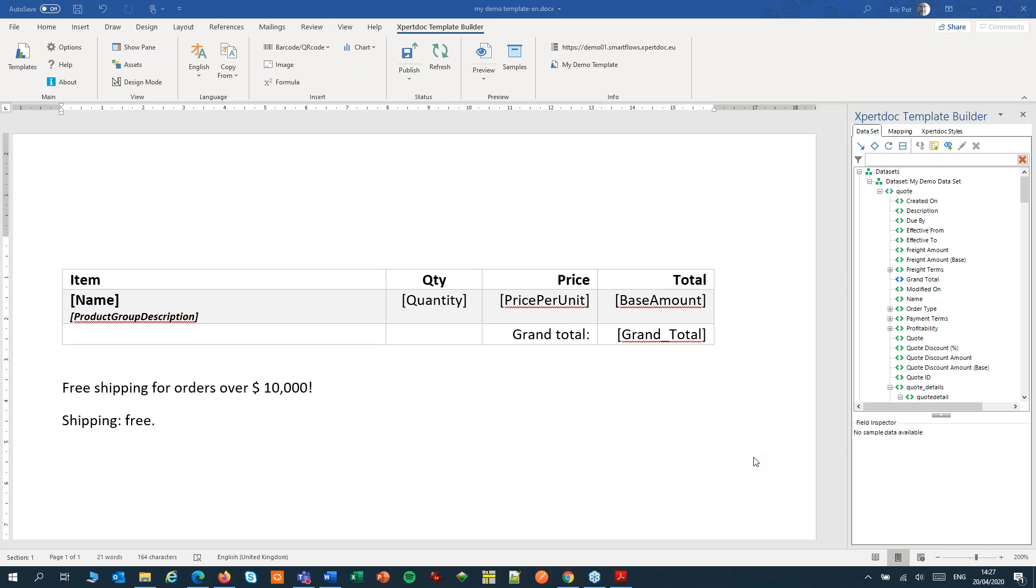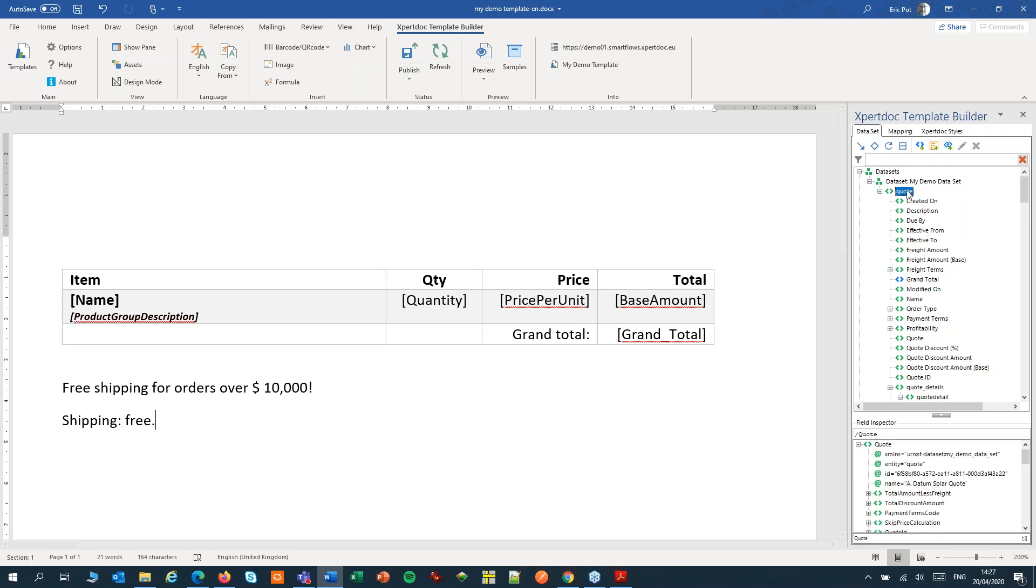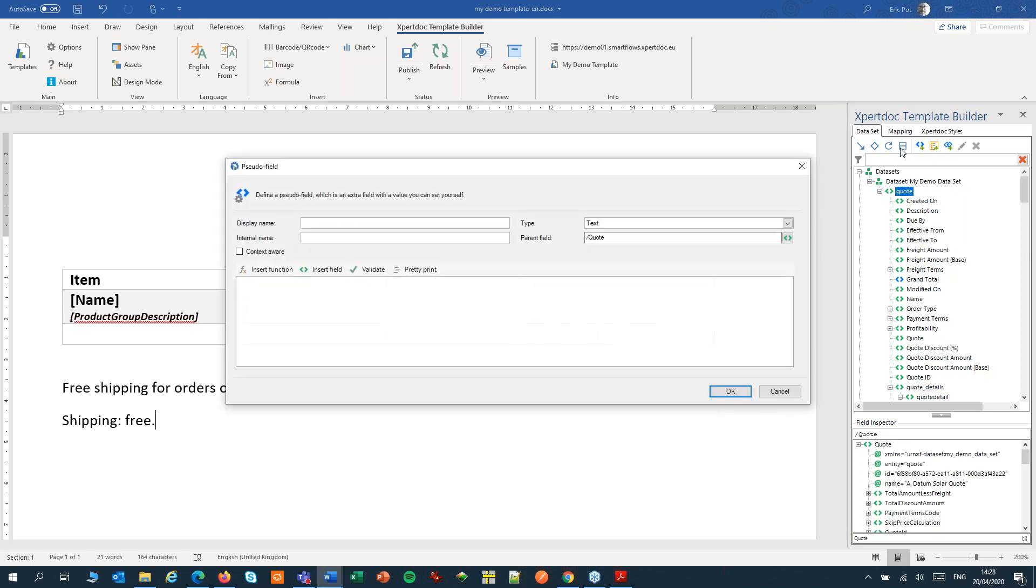You can also use a pseudo-field to count items in a result set. So let's create a new pseudo-field. I want to calculate the total number of solar panels in our order.